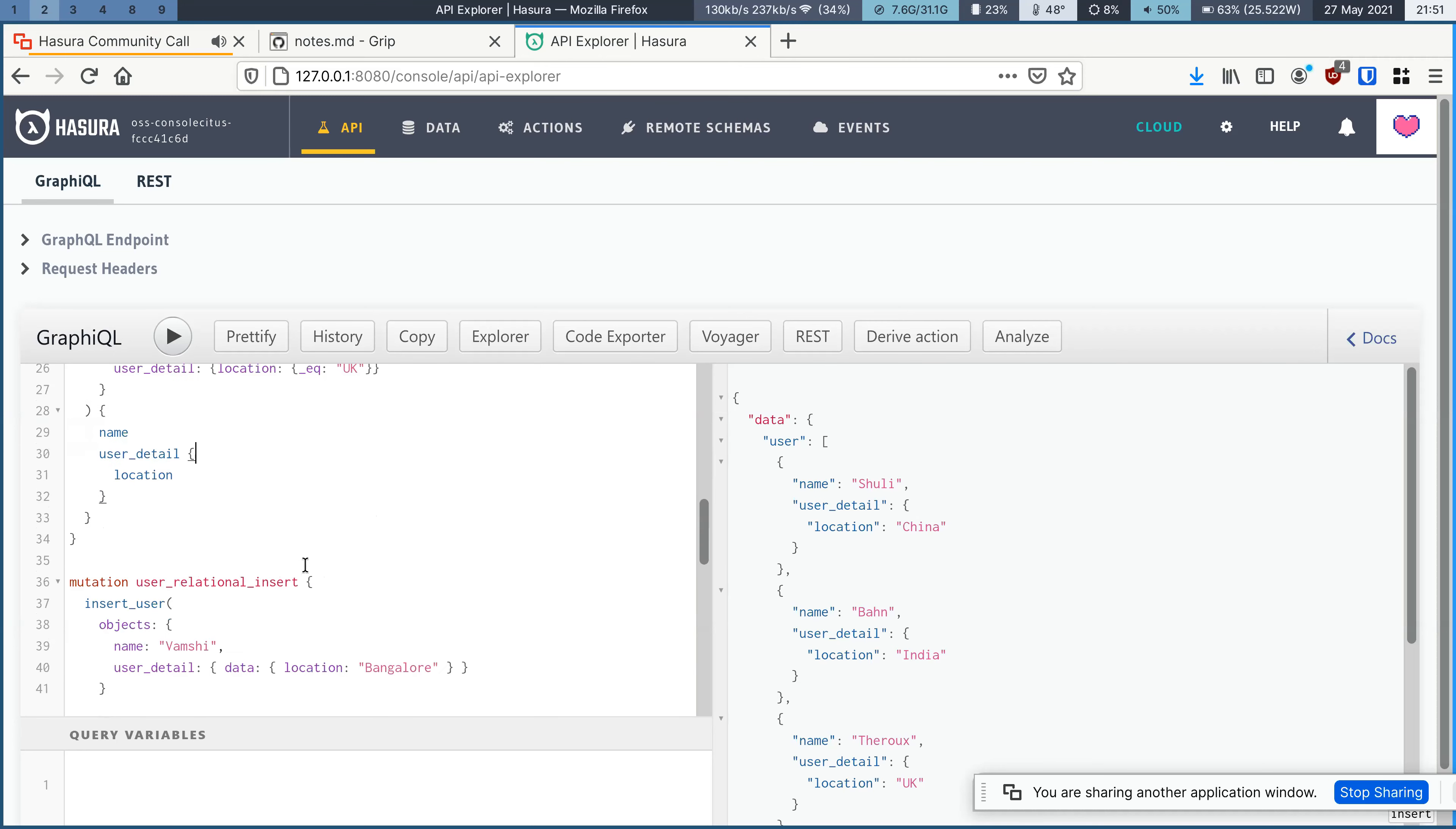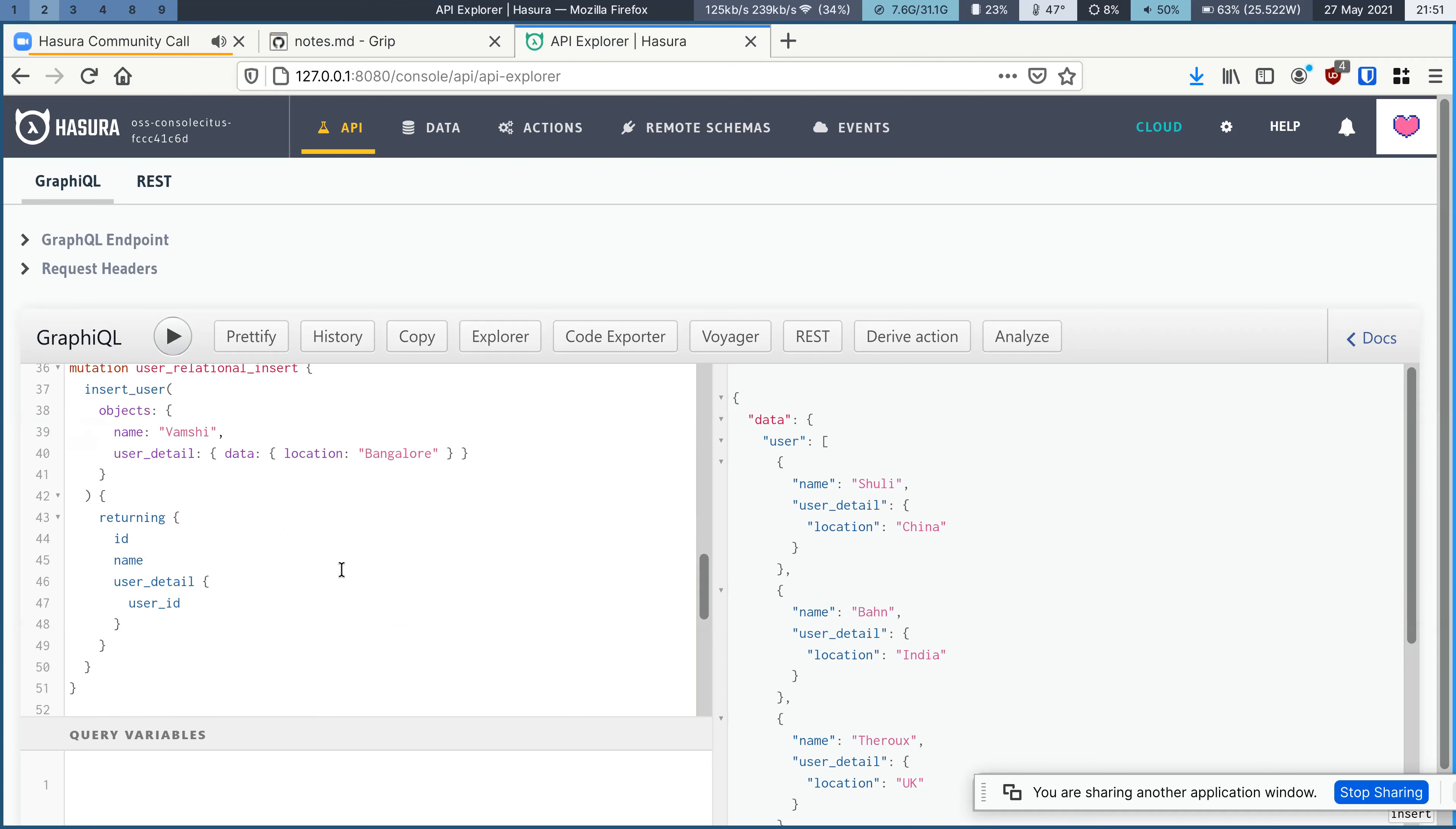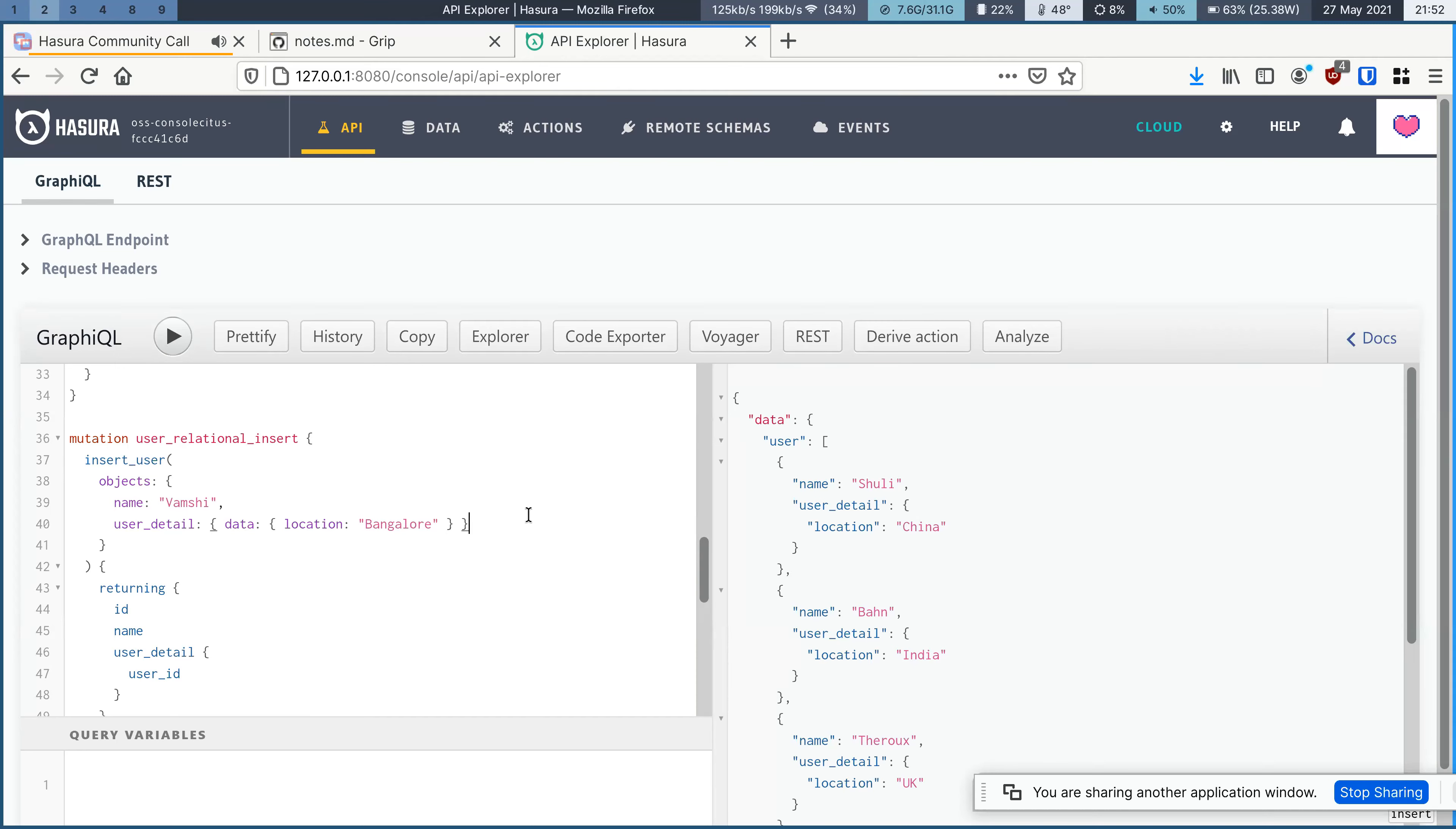And at the same time, even when it comes to mutations. So if you want to insert into the user table along with the user detail in a relational insert that becomes possible.